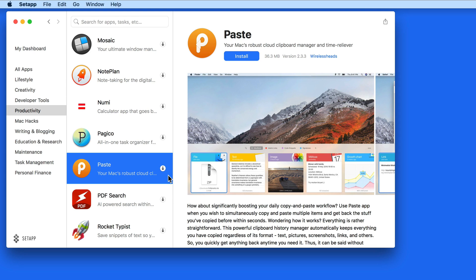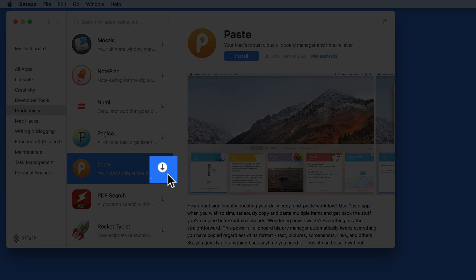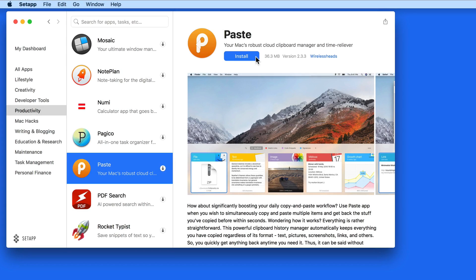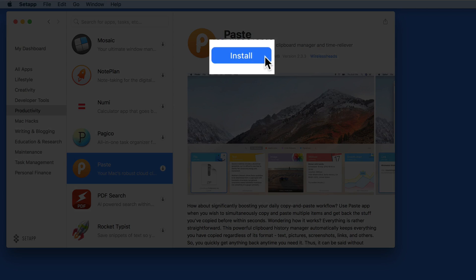I'm going to install the app Paste. To do so, I can either click on the download arrow next to its name here, or click the Install button on the Summary page.